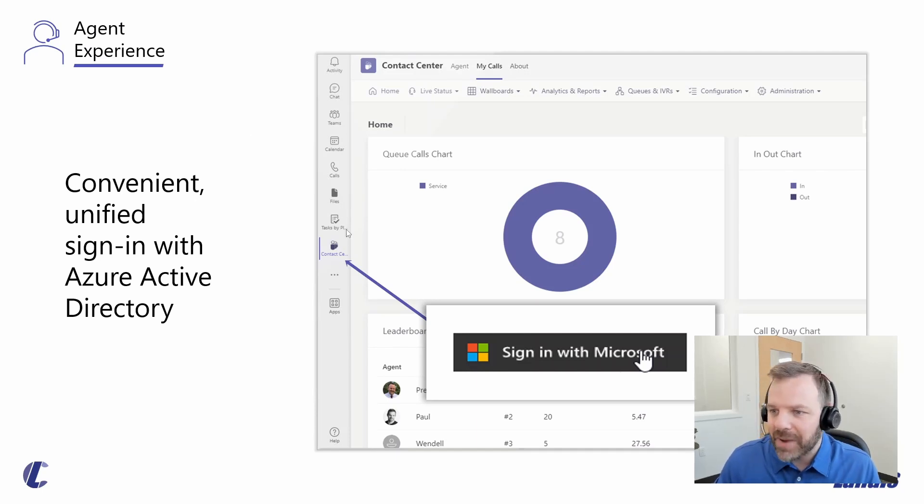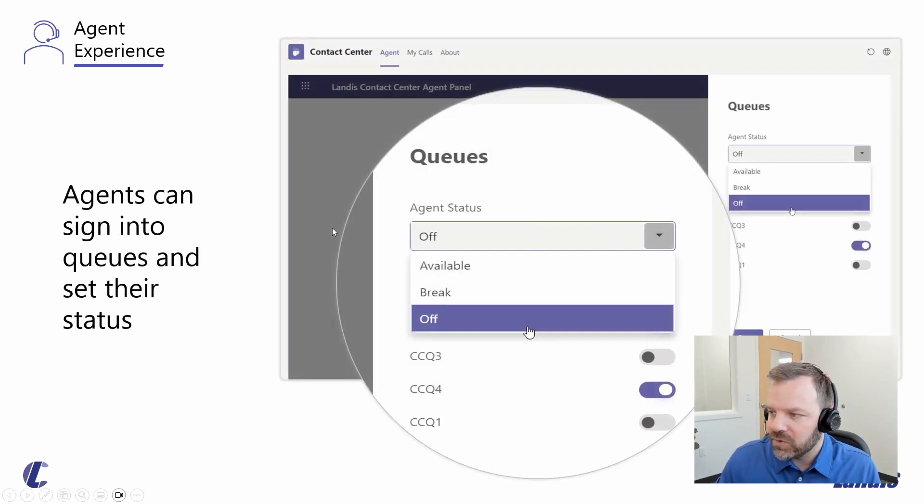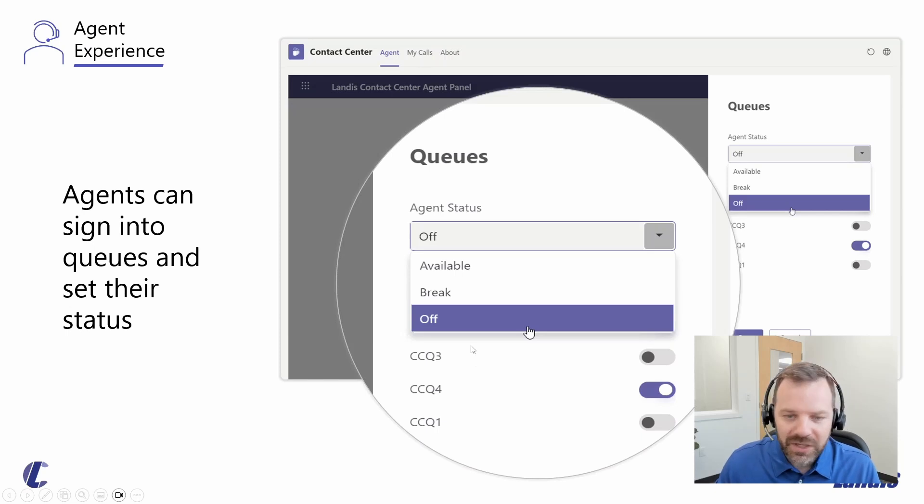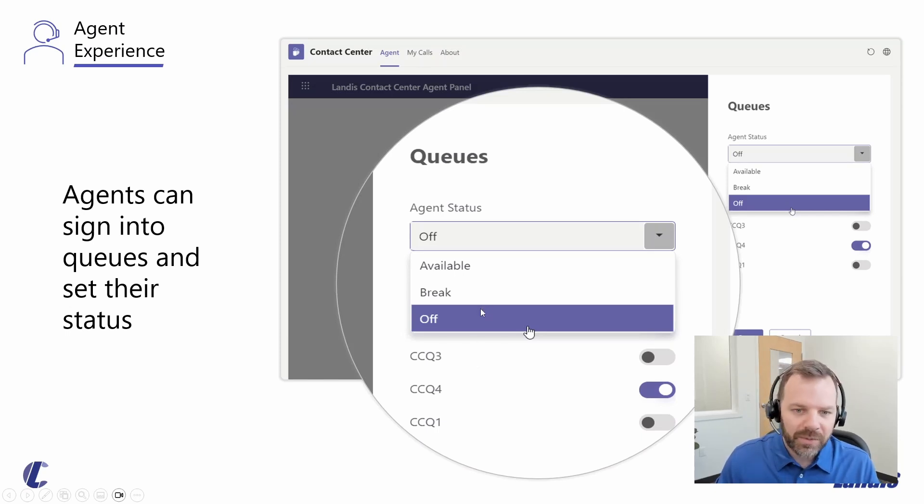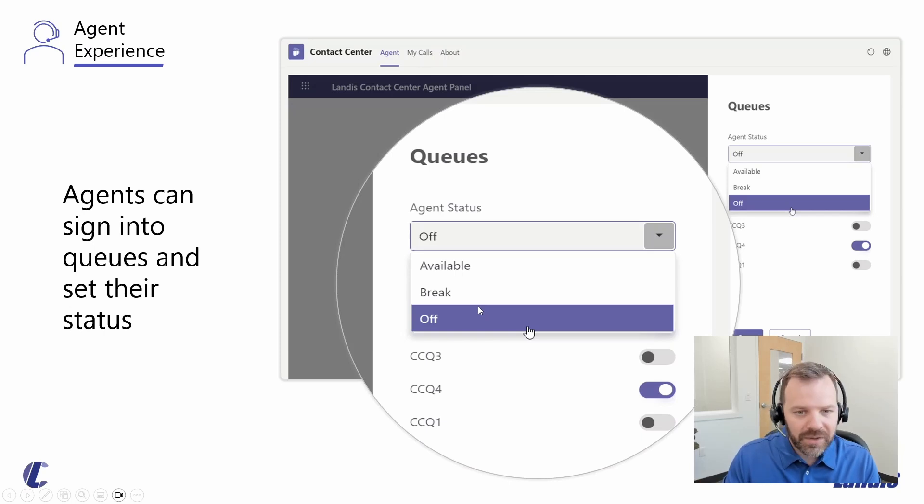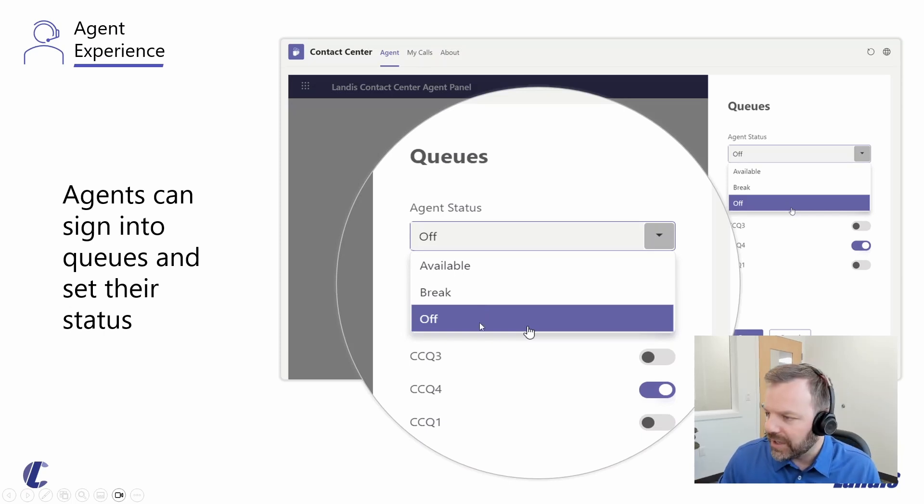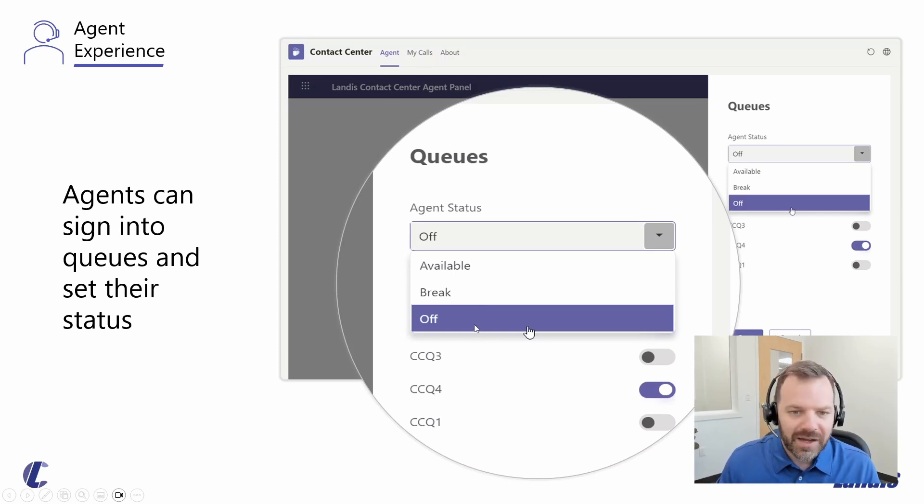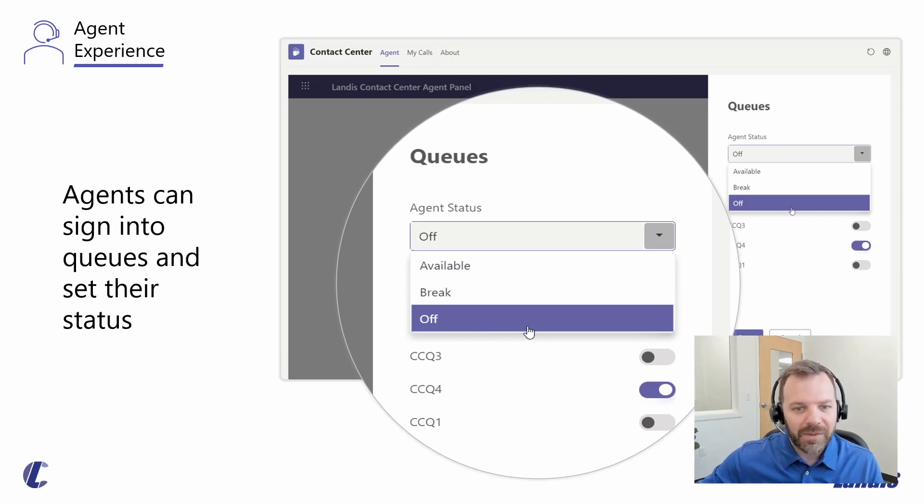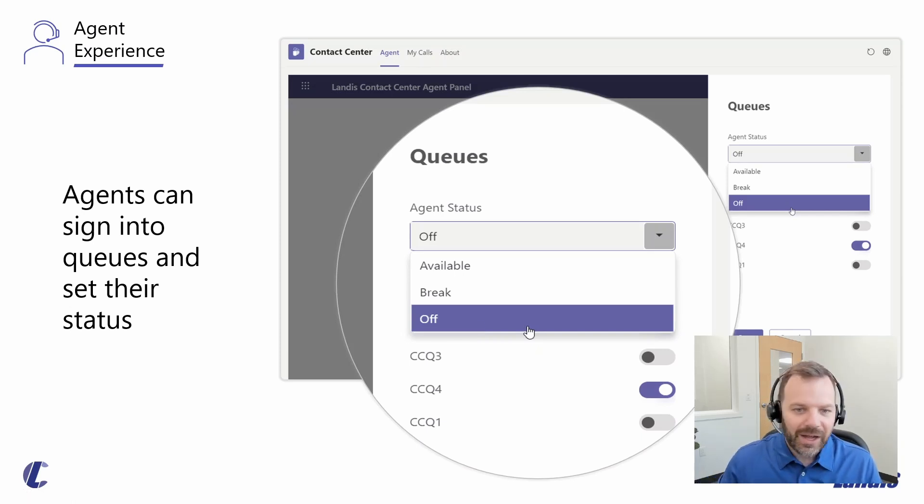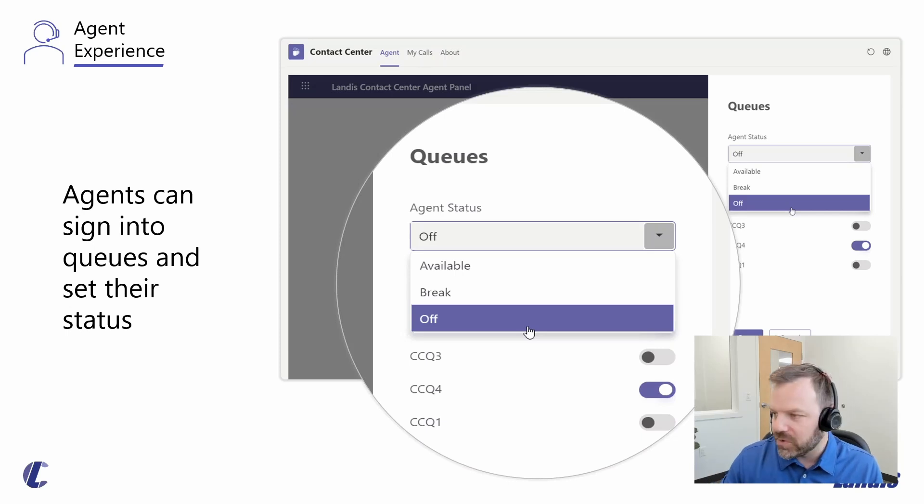There's also an agent panel area that allows them to sign in and out of the call queues that you give them responsibility for. They can also put themselves on break or any status that you give them to pick from. These are all completely custom. They can select their reason for being unavailable, and you as a manager can track this on the back end, telling how long their breaks are lasting and whether they're signing into the queue when they're supposed to.